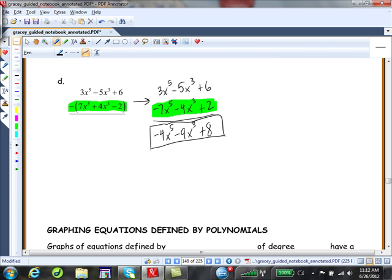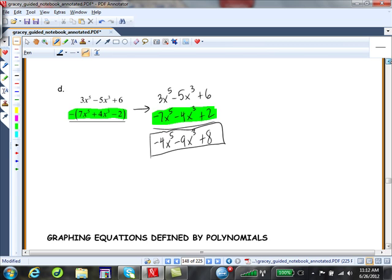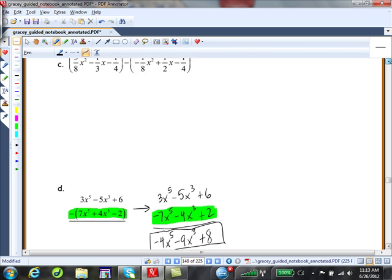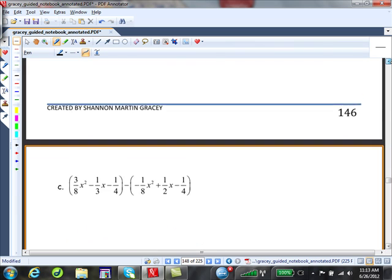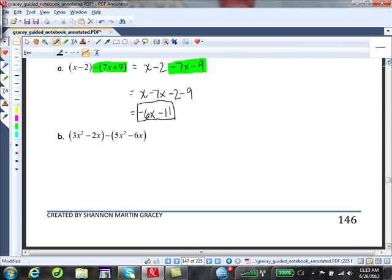Now go back and work B and C in whichever manner you're most comfortable with. Pause the movie and let's see how you did.